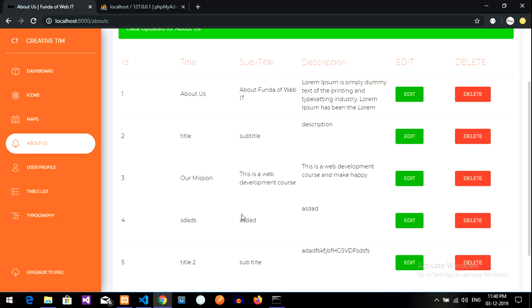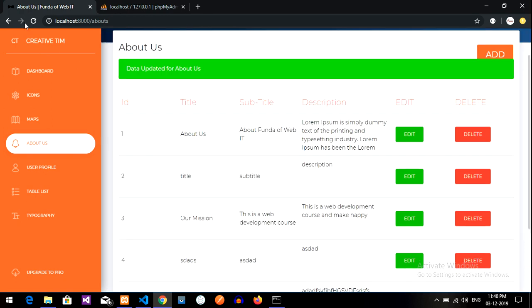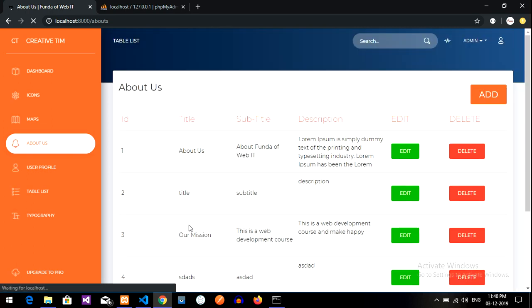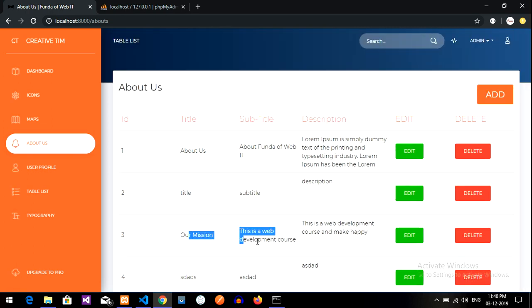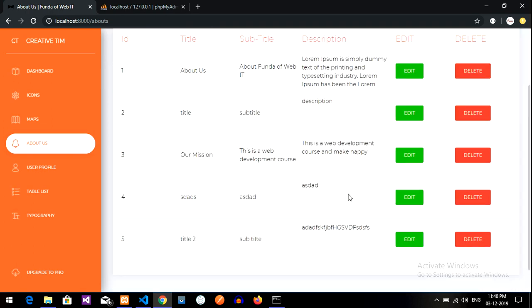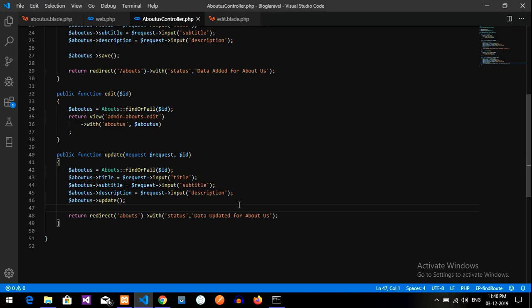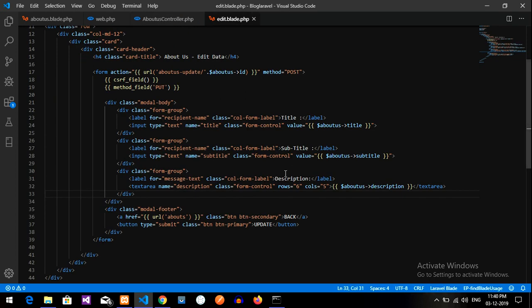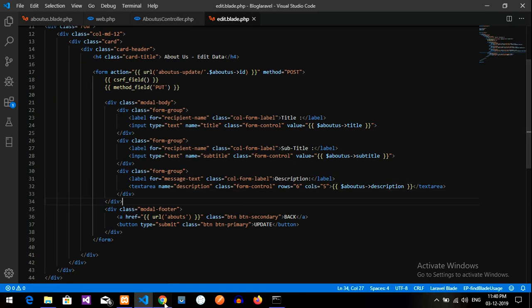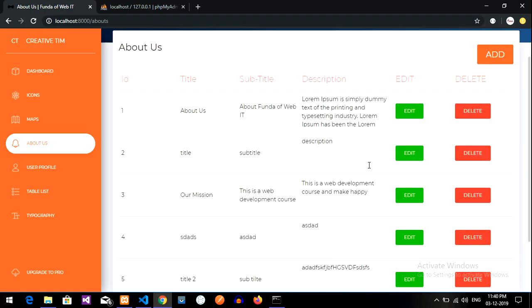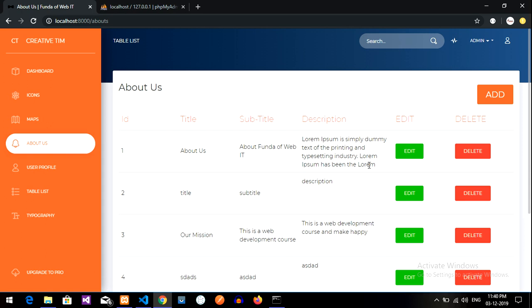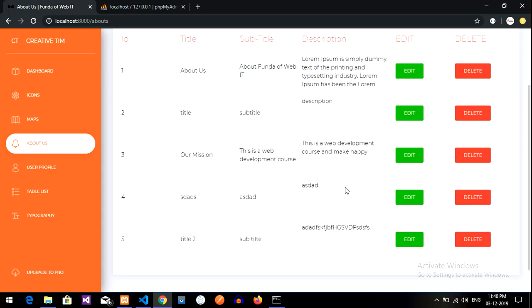And yes, guys, so let us reload and see once again. The data is correct. Yes, guys, it's perfect. So guys, now we have completed the update one, that is the edit and update the data. So guys, now yes, we have completed it.